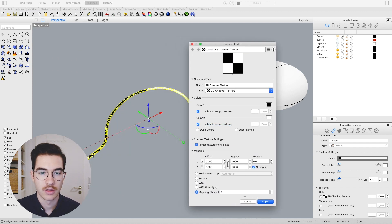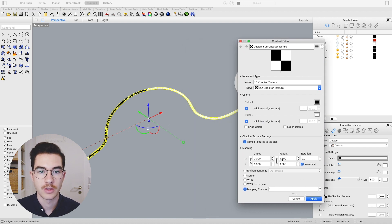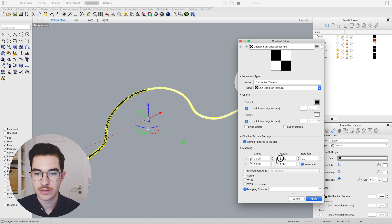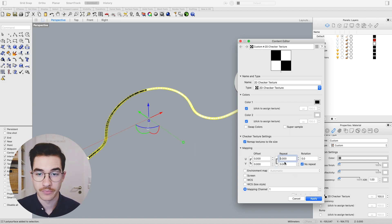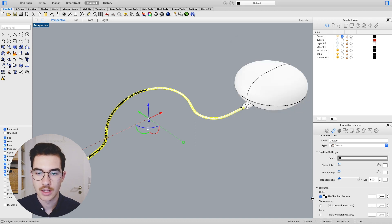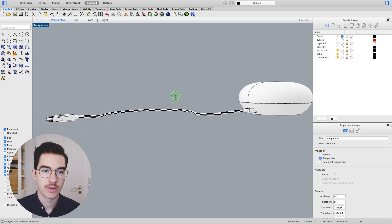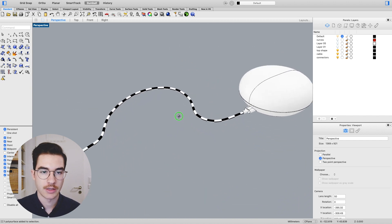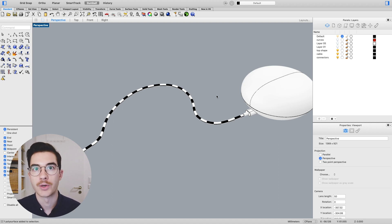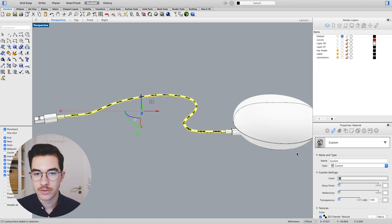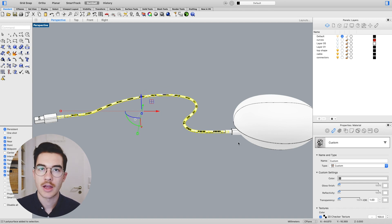You can already see the checker texture applied onto our cable. We want to see a little bit better what we're doing, so change the repeating of the texture to 20 by 20 and hit apply. Here is our checker texture — we choose this because you can see more clearly if the texture is warping in any way. Now click again onto the cable and click the third icon, which is the texture mapping icon, to see how Rhino is mapping this texture onto the surface.